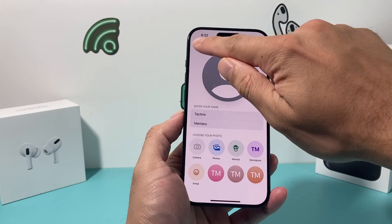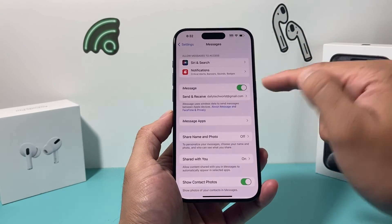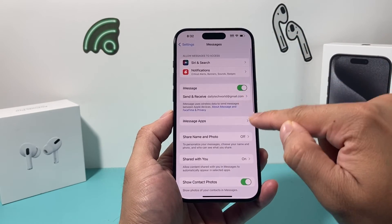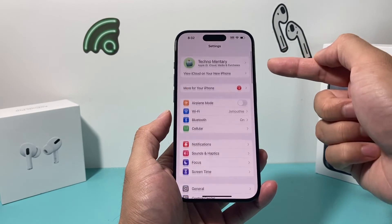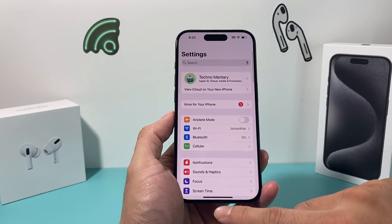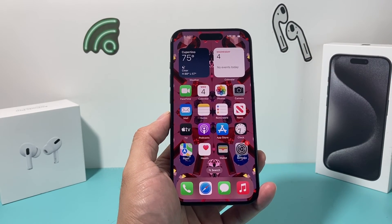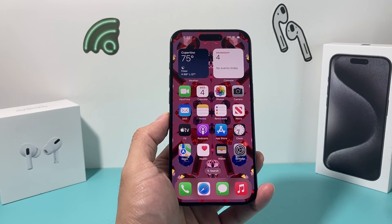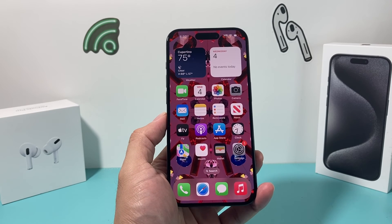Simple as that. Make sure your email and phone number are consistent with the account that you're signed in with. That's all you need in order to get share name and photo to work on iOS 17.